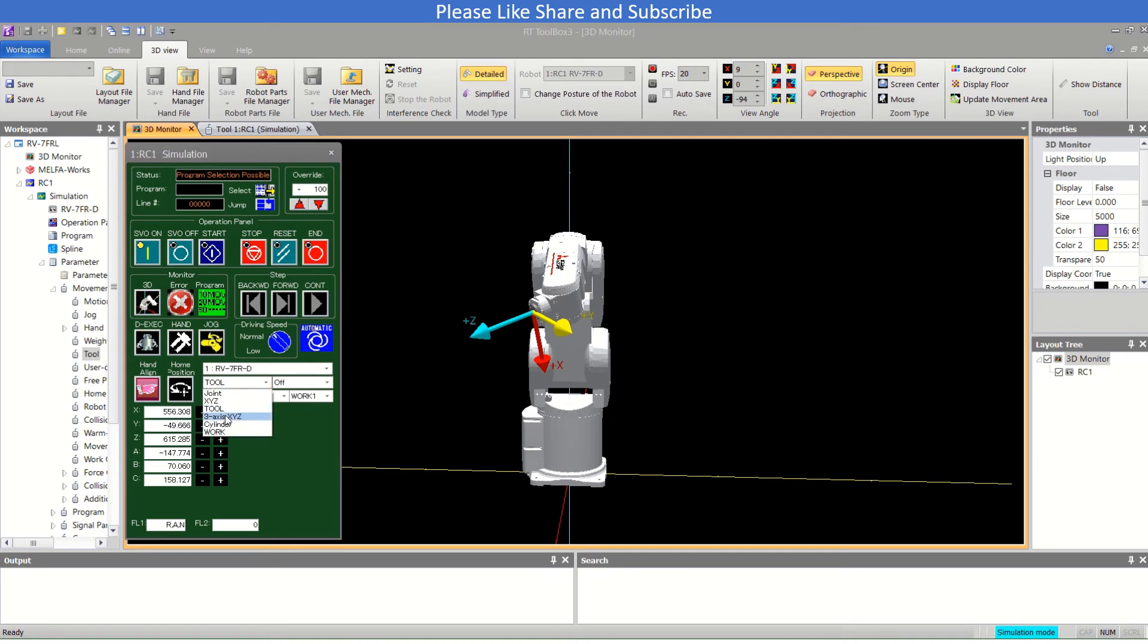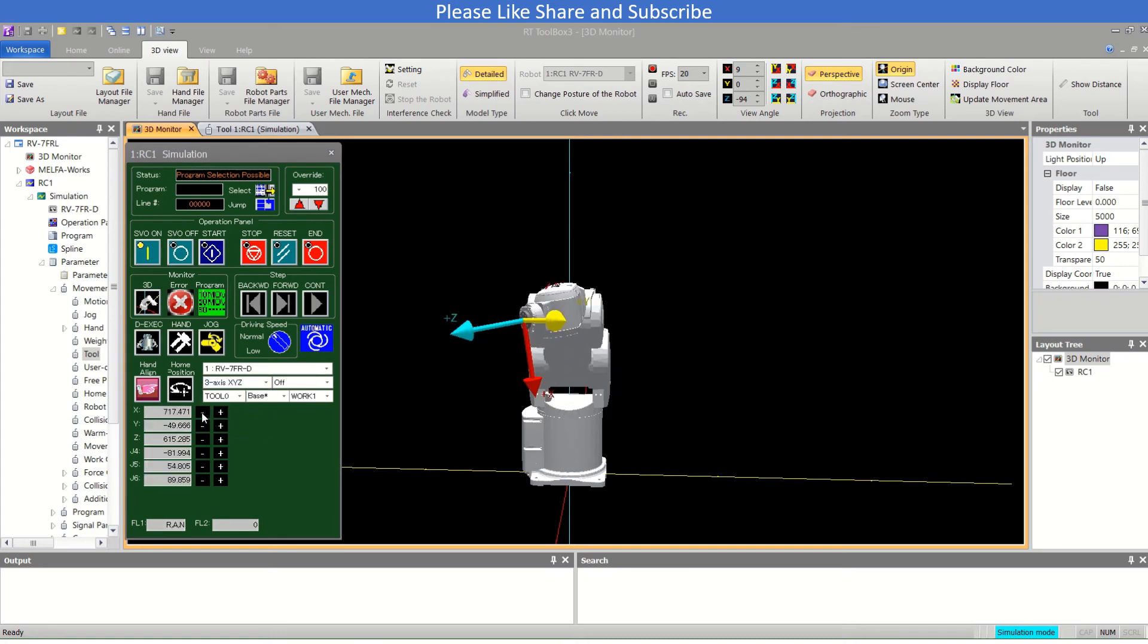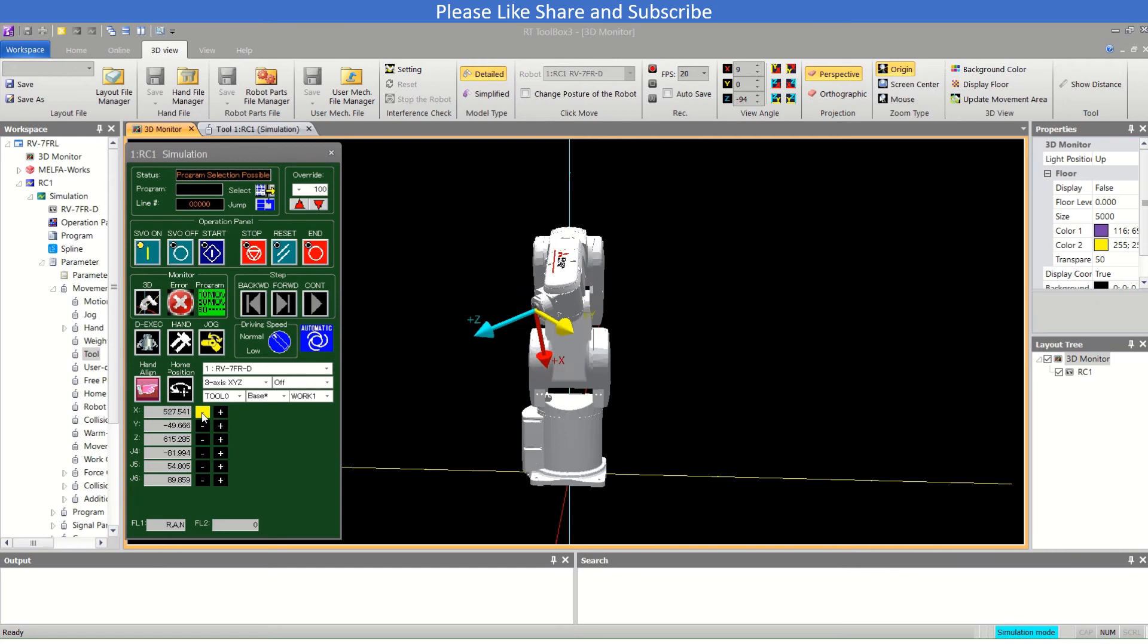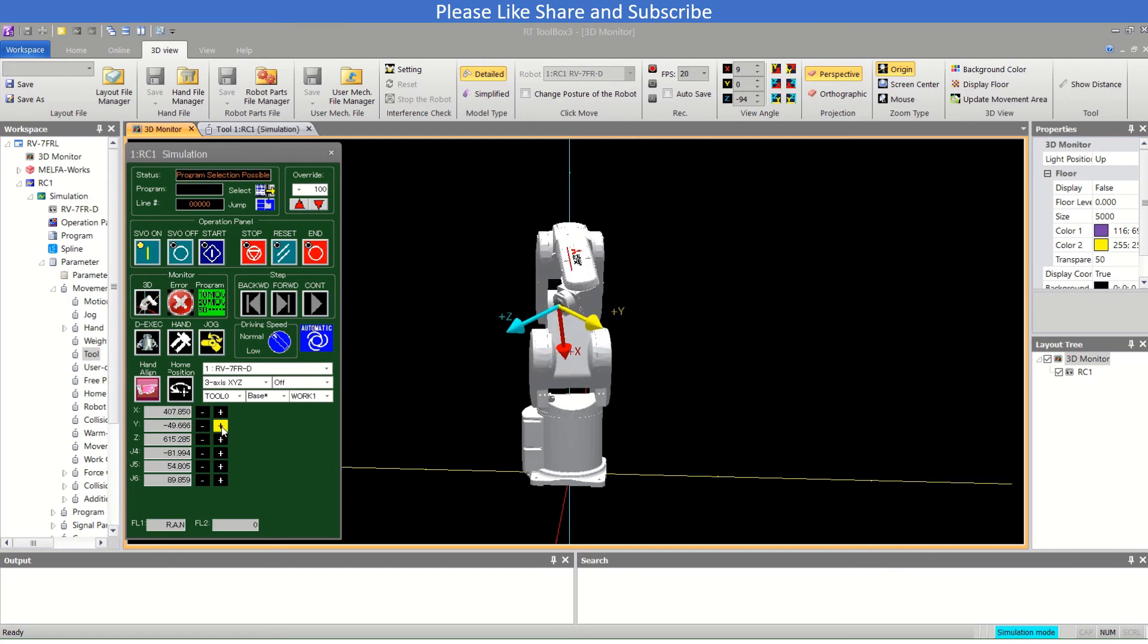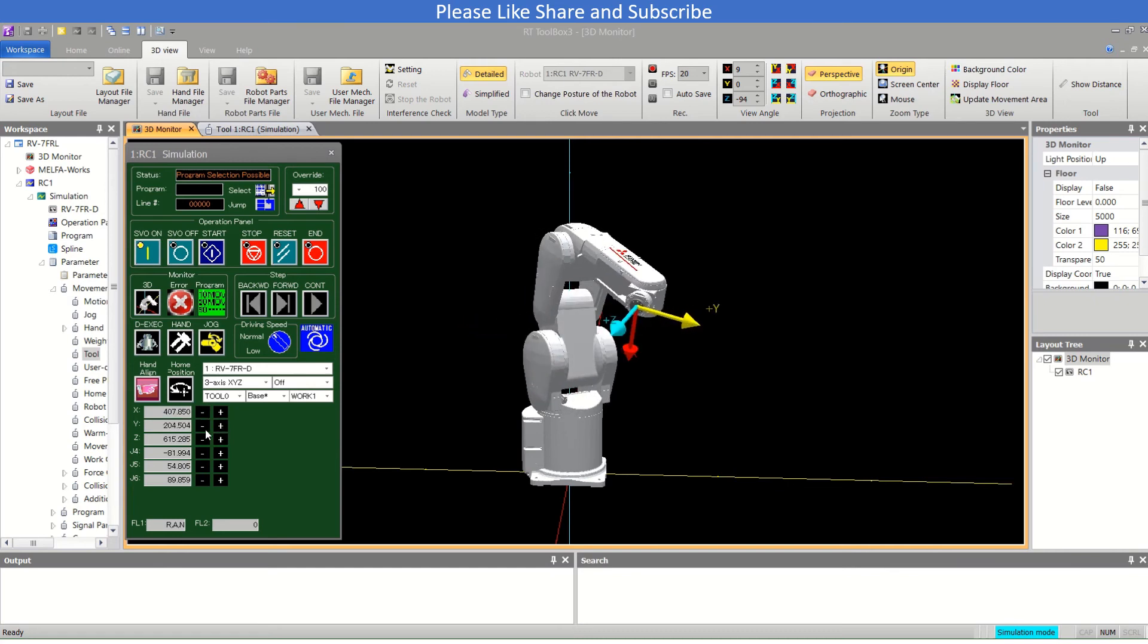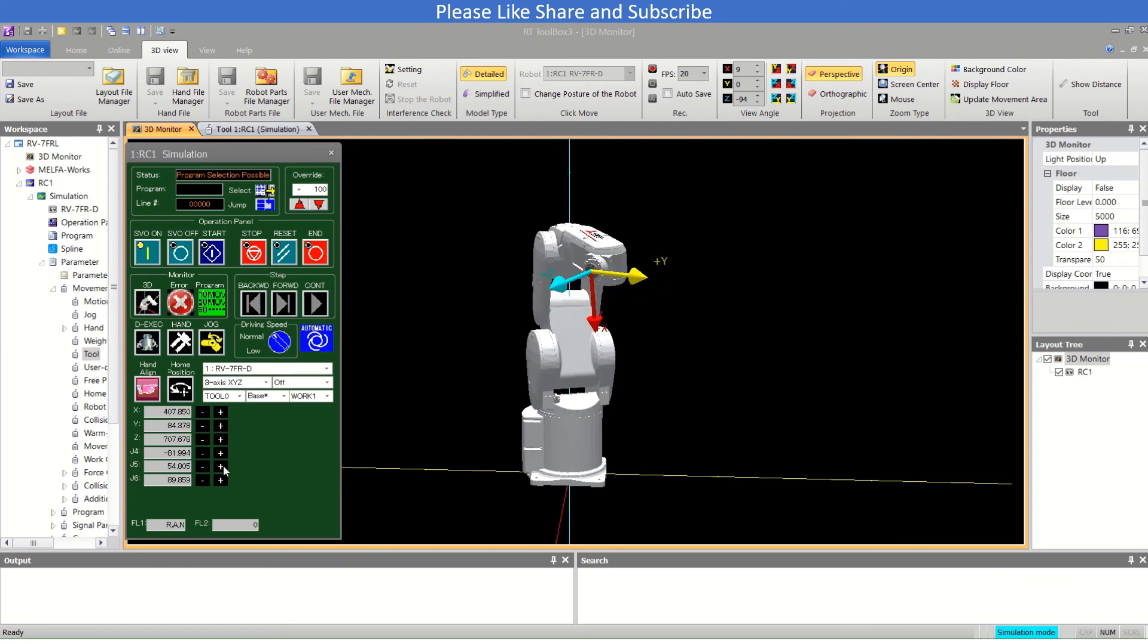Now if I will just revert it to number zero. There are other modes like 3-axis XYZ. The movement is like this: X plus and X minus, same as the XYZ axis. This is Y, this is Z.